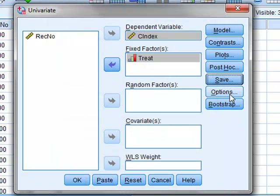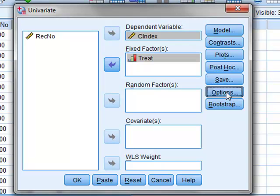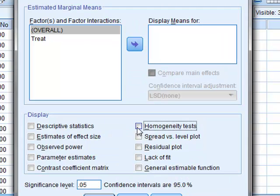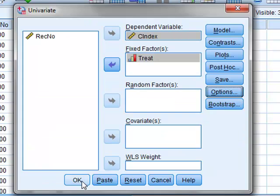We can also perform the test for equality of variance directly under Options, and we will click for the homogeneity tests and click OK.